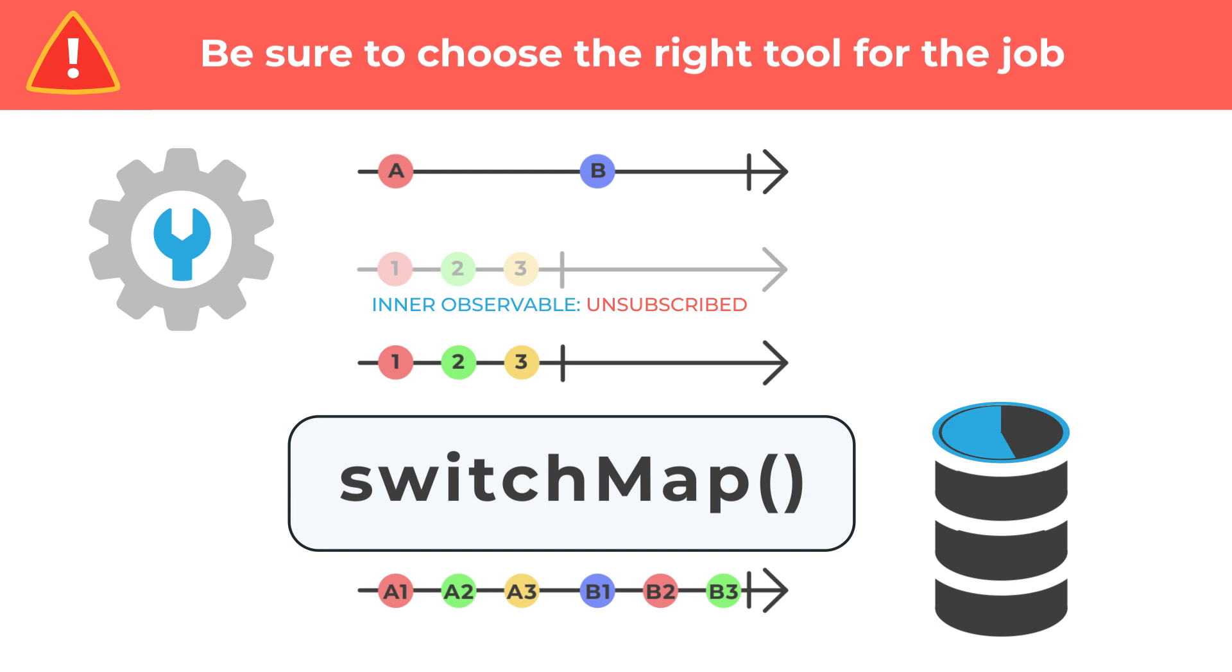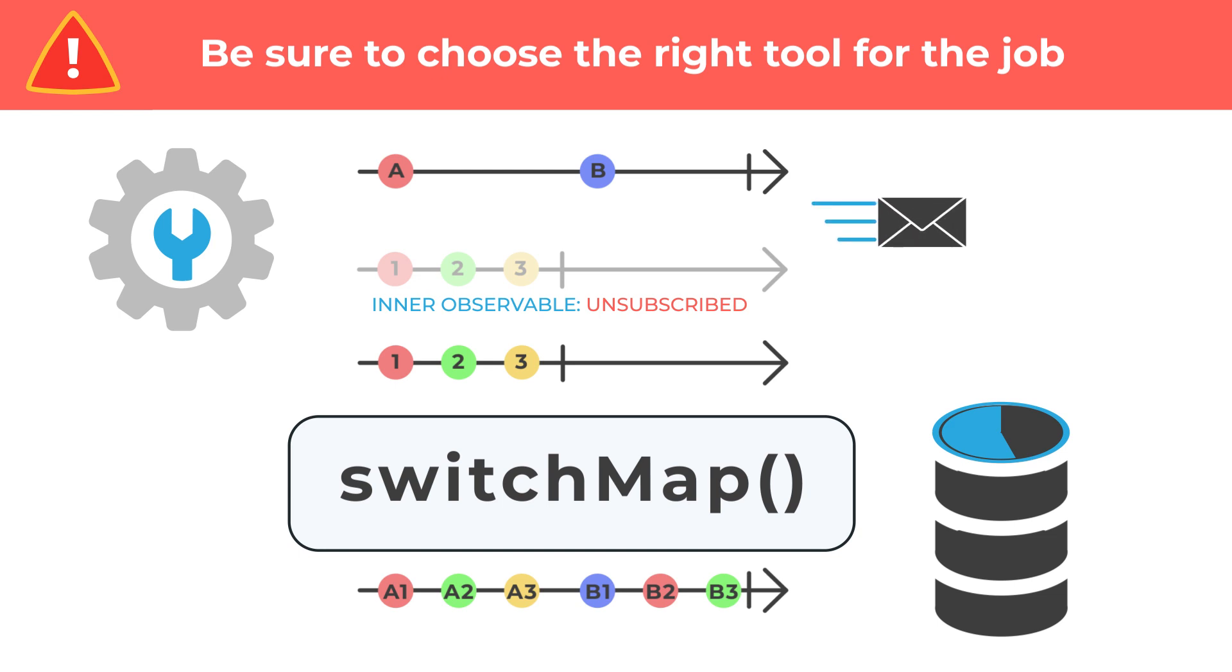This could also be an issue if you are trying to send a message, log data, or send multiple API calls for different pieces of information.